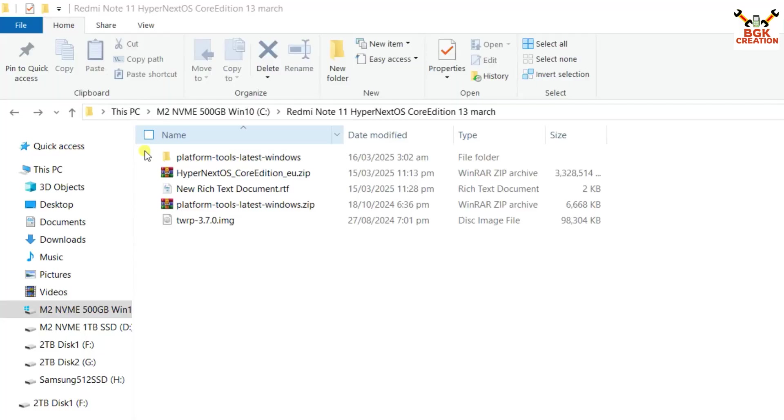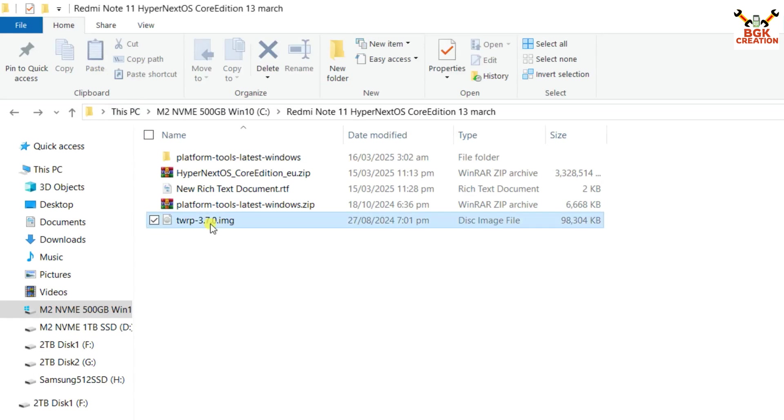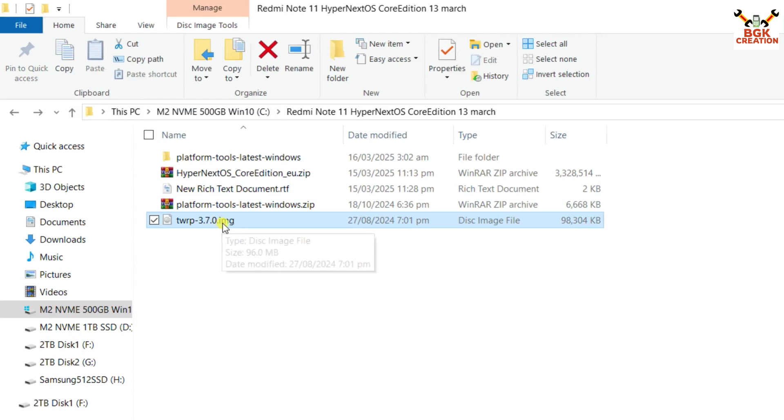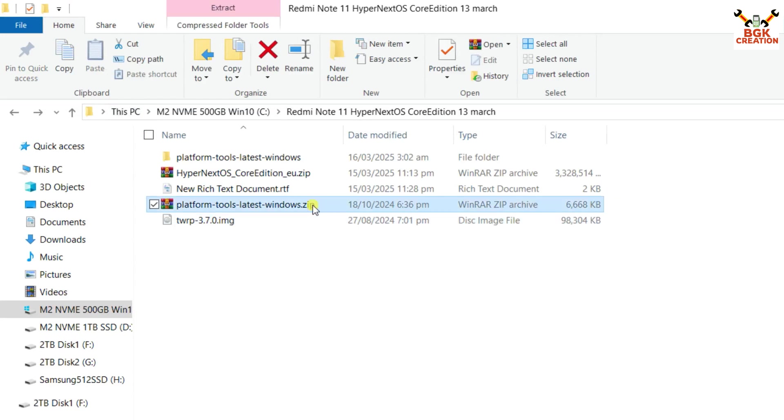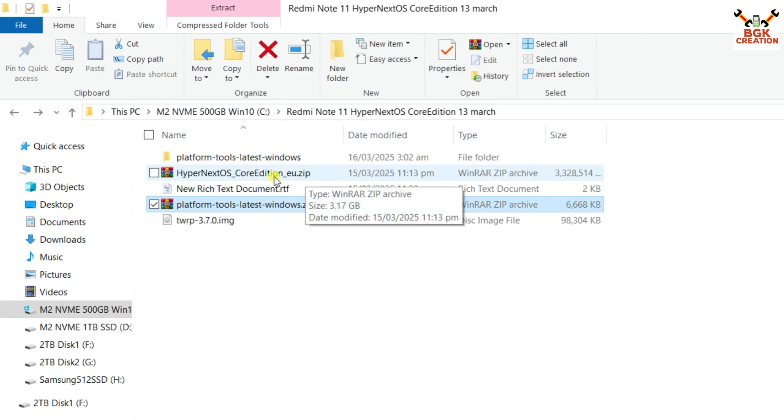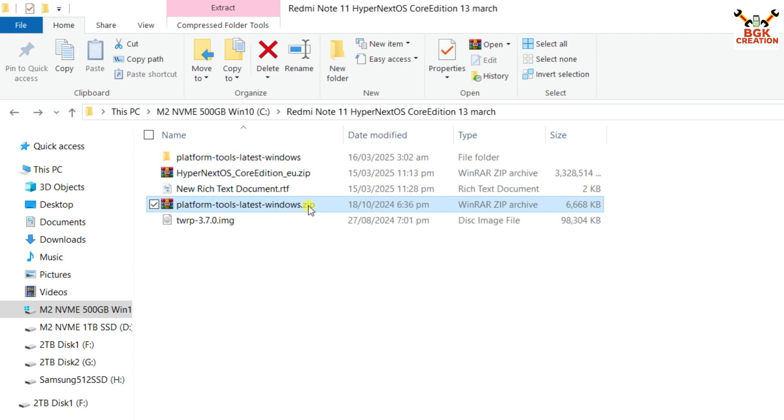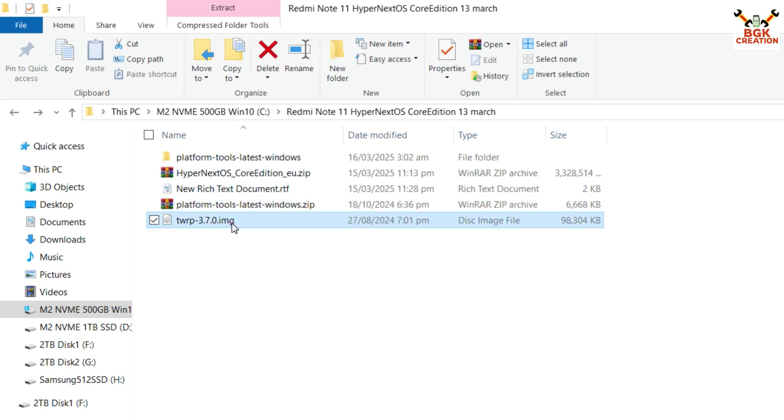Here are the files that we have to download and links are provided in my video description. We have to flash the TWRP recovery, we need to download platform tools and we need to download the ROM file, that is the Hyper Next OS Core Edition. After downloading, extract the platform tool first in same folder, then copy the TWRP recovery, the image file.